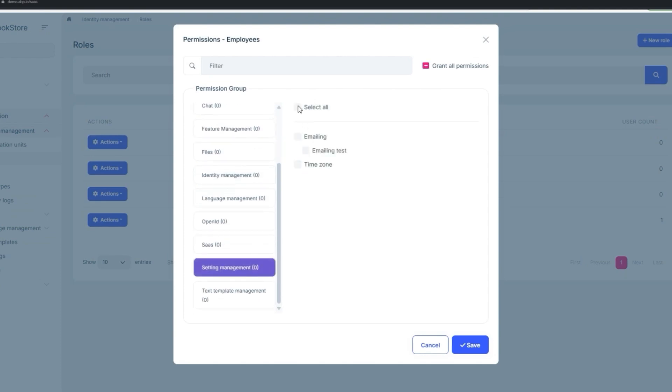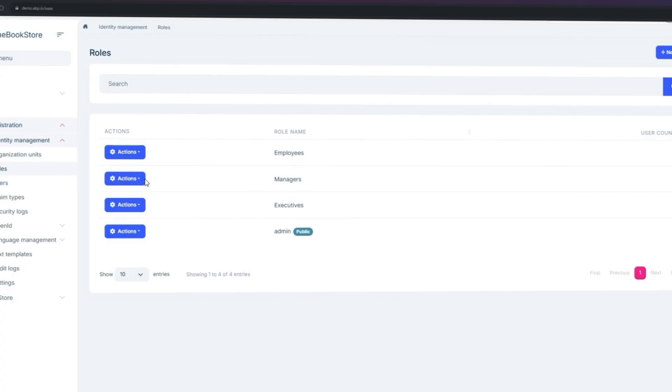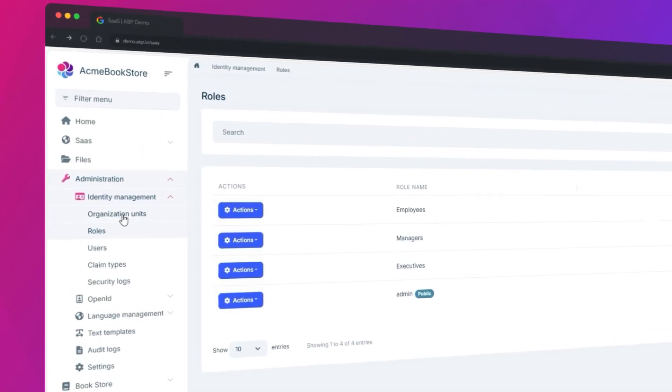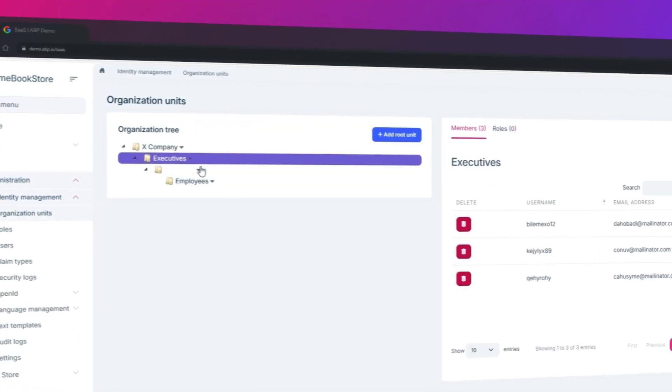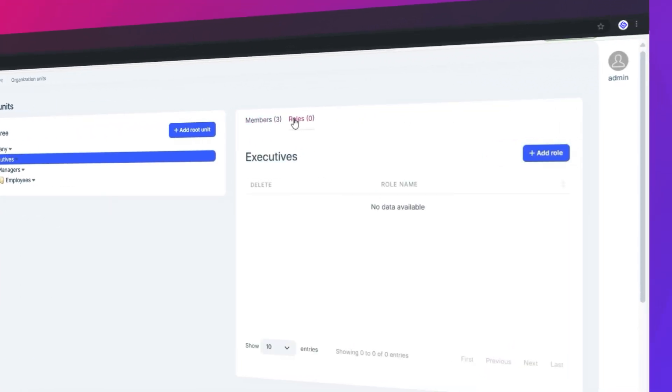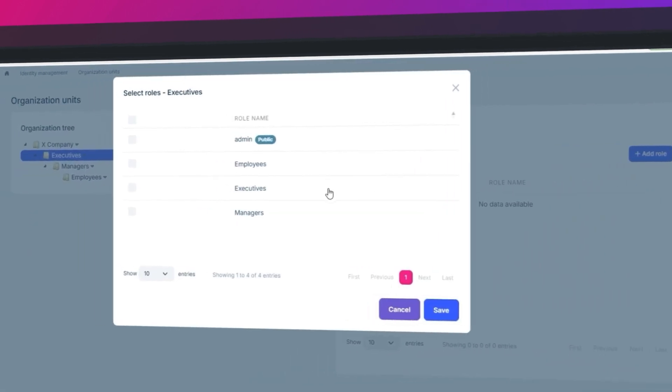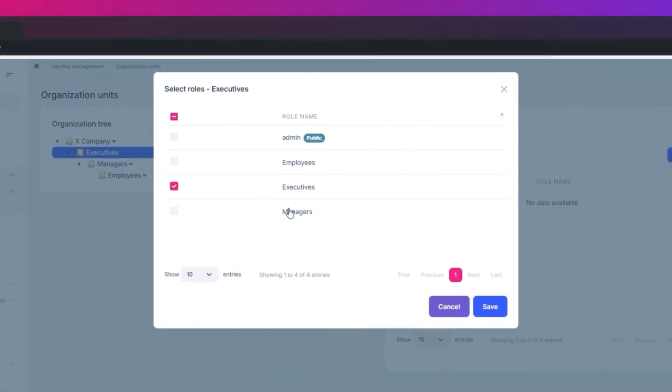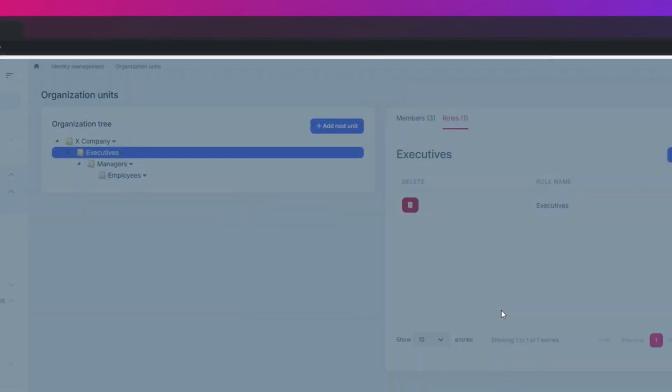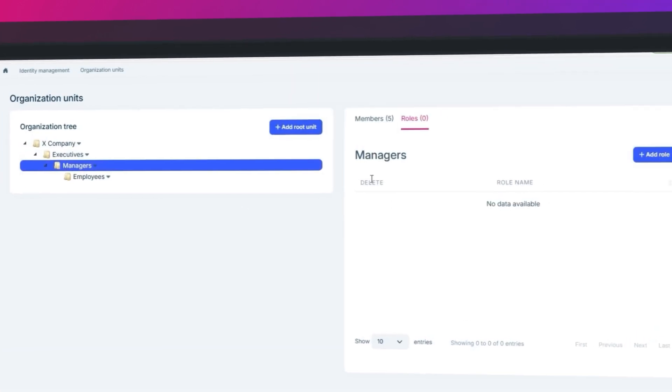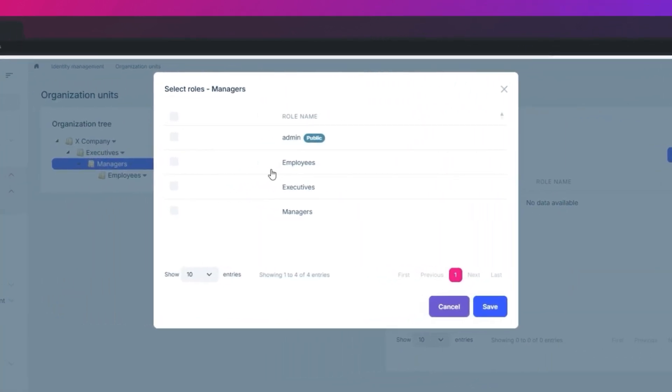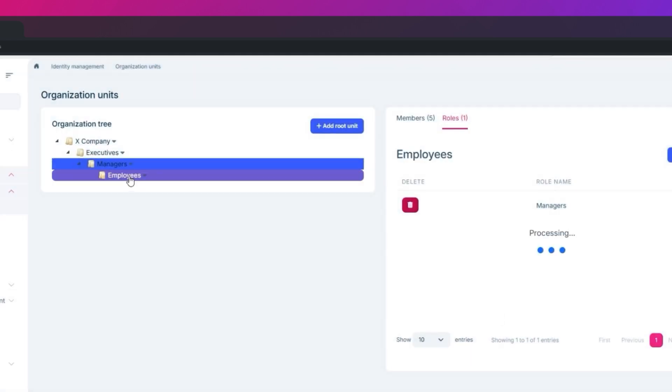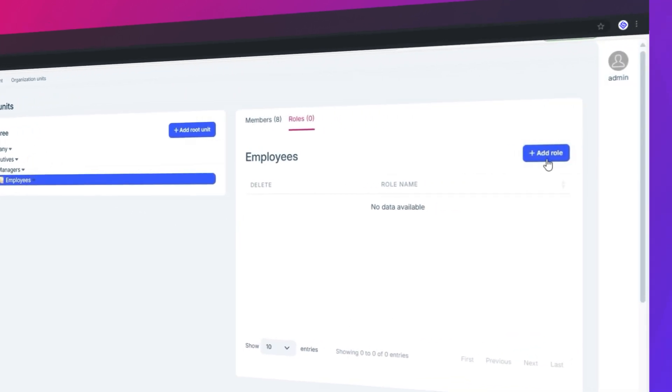Now let's get back to our organization units so we can add these roles to each of the subunits: the Executives, the Managers, and the Employees.